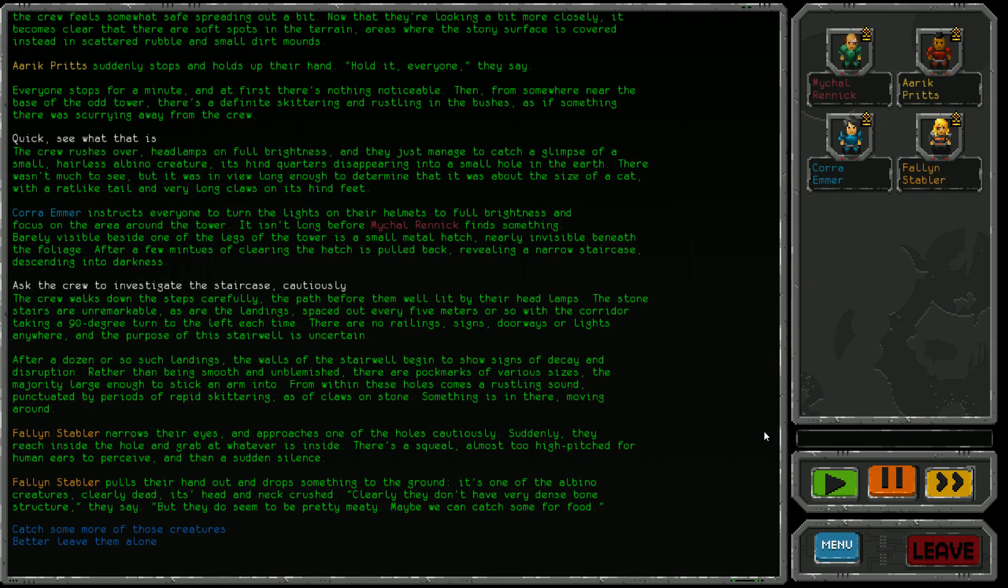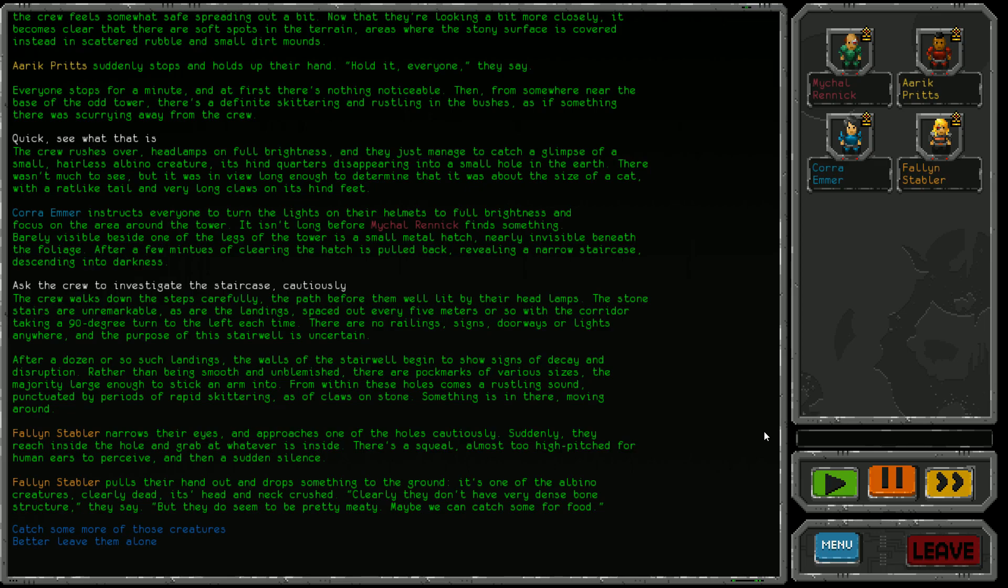The crew walks down the steps carefully, well lit by their headlamps. The stone stairs are unremarkable, with landings every five meters taking a 90 degree turn each time. After a dozen landings, the walls begin to show pockmarks of various sizes. From within these holes comes a rustling sound and rapid skittering of claws on stone. Something is in there moving around.